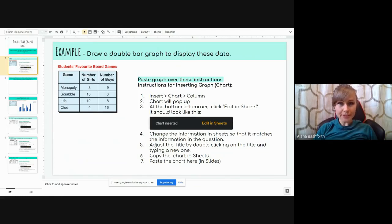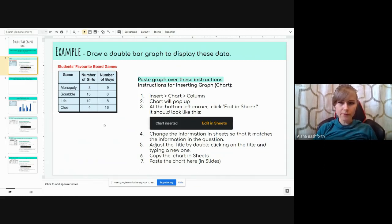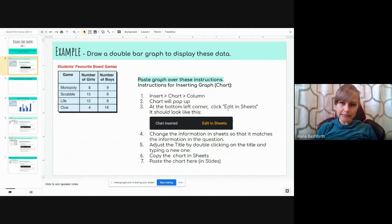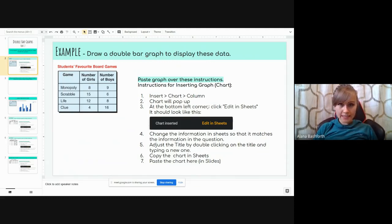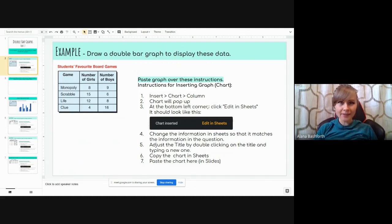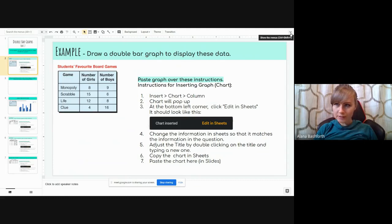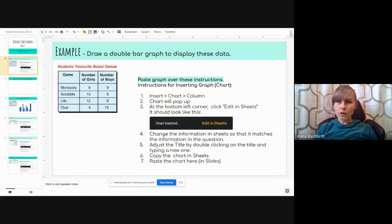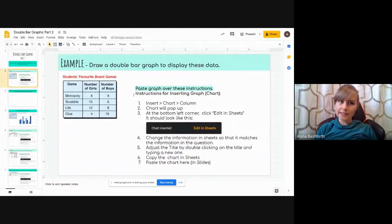So this is what you're going to do. You're going to go insert, then chart, and then column. And then a chart will pop up. And then at the bottom left-hand corner, we're going to click edit in sheets. And it will look like this. So first of all, if you can't see insert, I've hidden it right now so that I can show you what to do. So in the very top right-hand corner, there's this little thing. It says show the menus. We're going to click it. And then there we go. We need to see the menus.